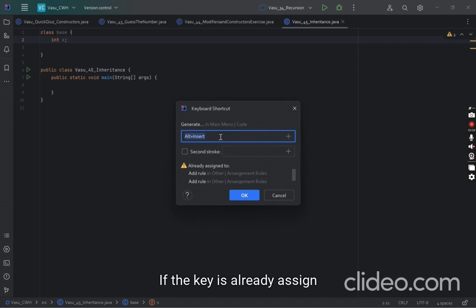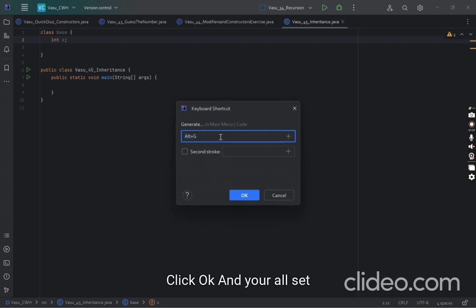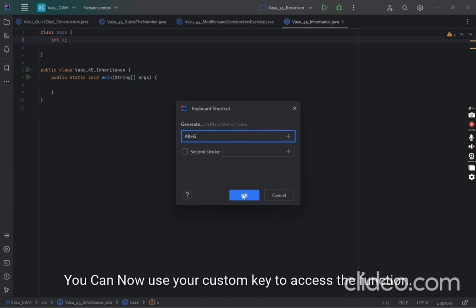If the key is already assigned, IntelliJ IDEA will display a warning. Click OK and you're all set. You can now use your custom key to access that function.